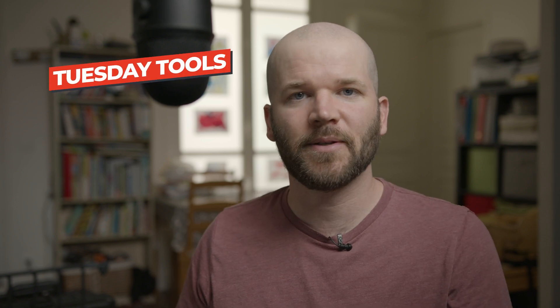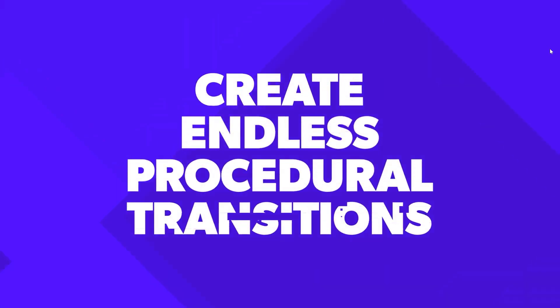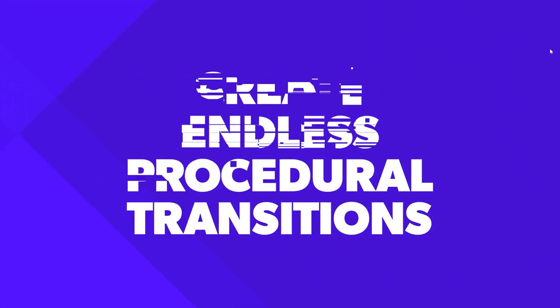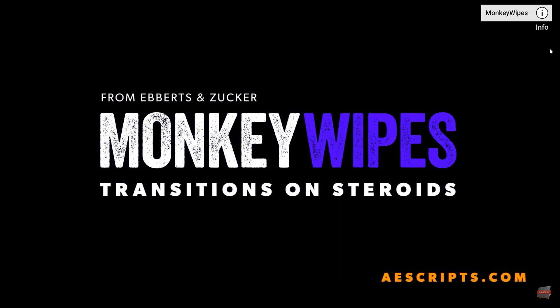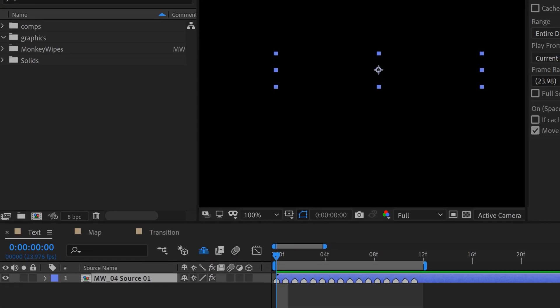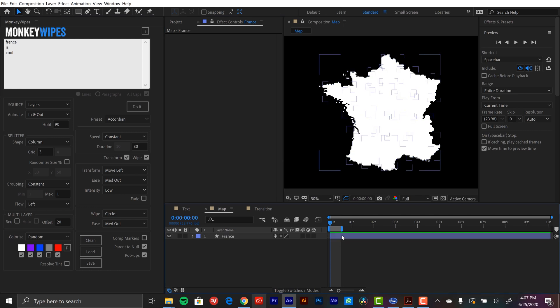Hey everyone, Boone here. On today's episode of Tuesday Tools, I'm going to be looking at Monkey Wipes for Adobe After Effects. This is a really powerful tool that allows you to apply quick transitions. You can apply them with a simple click of a button, or you can get a little more in-depth with the customizations via a number of different parameters. These transitions are incredibly dynamic and you can create a wide array of different looks. It's really going to speed up your workflow and help you create some animations quickly.